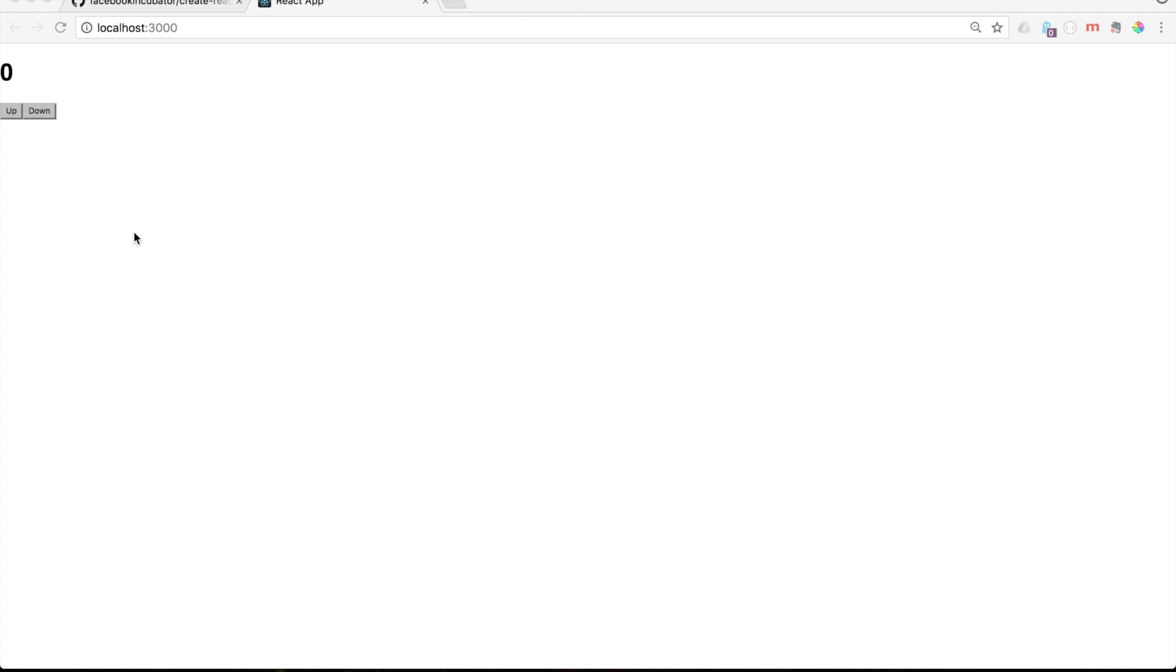Hi everyone! Today I'm going to be walking through how to make your first React app from start to finish, installing it to making something just like this. We're going to make an up and down counter.